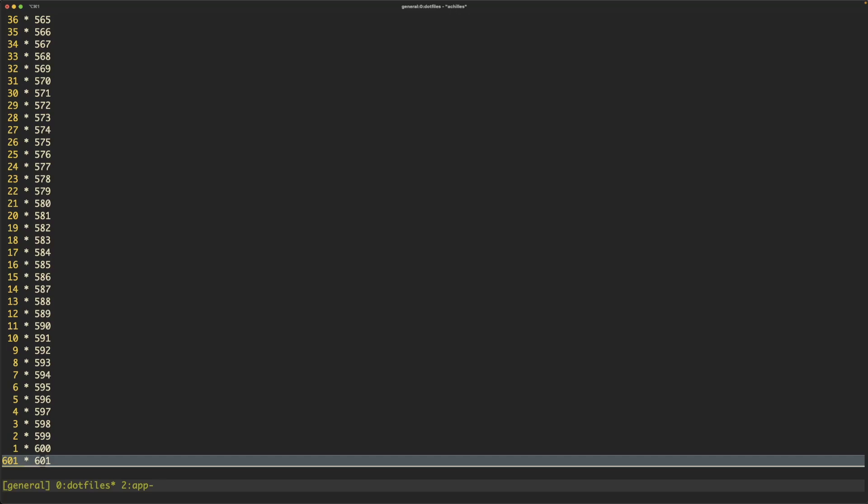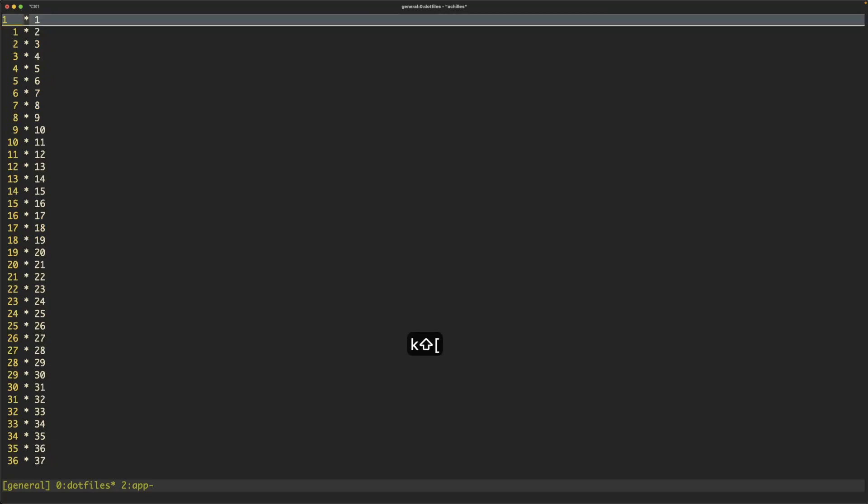But yeah, so we've got 601 and very quick way to do that.